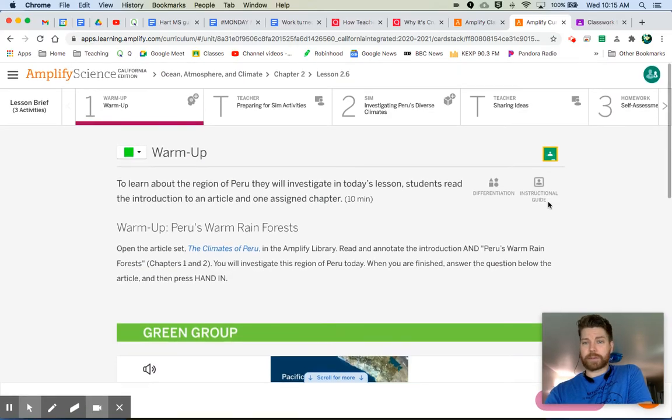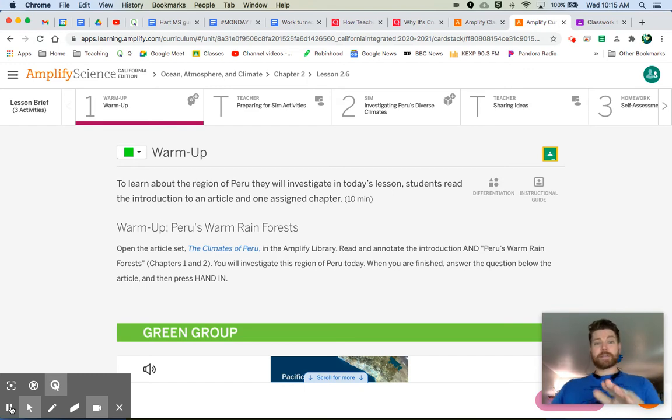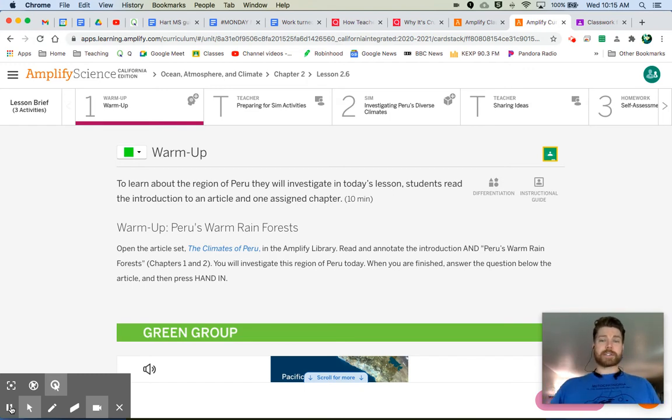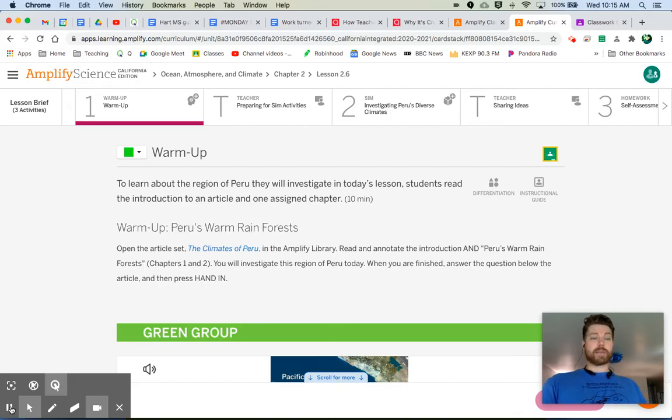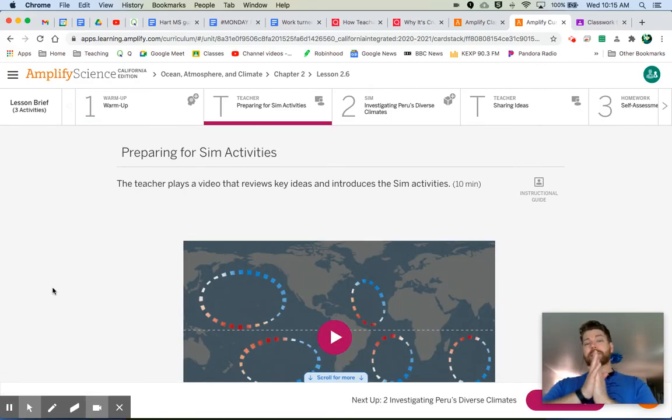follow the directions, read the chapters assigned to you, and then we will move on. Next thing I have for you is a video that talks about how ocean climates affect air temperature. Now this video is attached